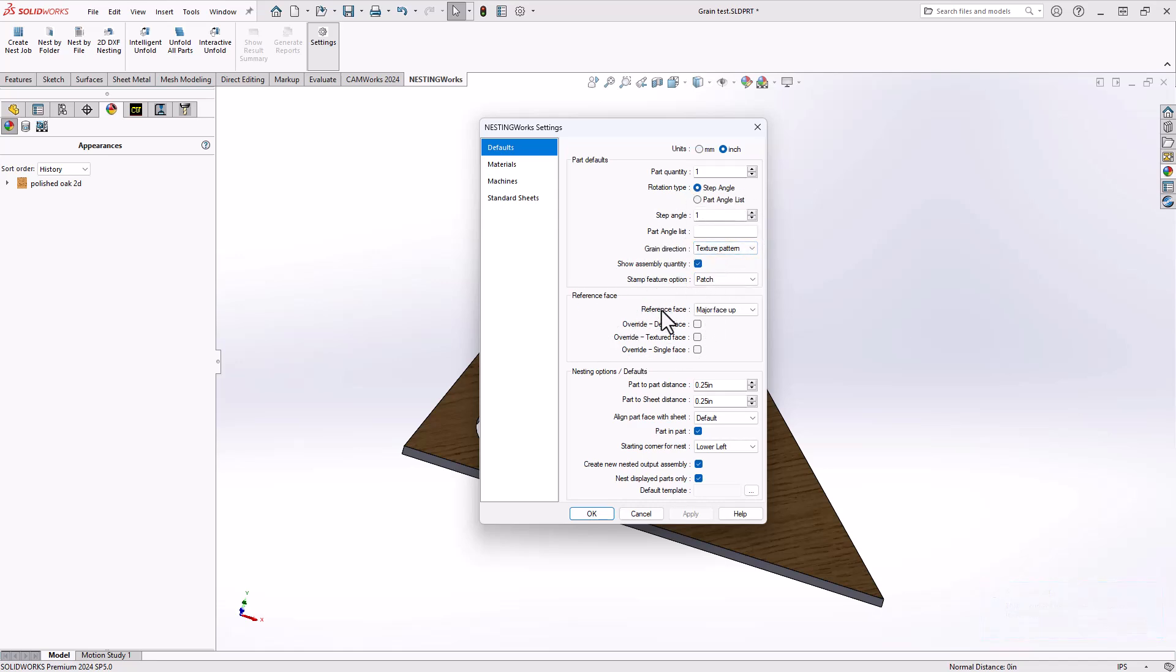And the reference face—the face I want to control the orientation of this part—to be major face up. I'll tell it what the major face will be by overriding it using the textured face. So now that appearance that I've added to the face of my part also defines not only the grain direction but the top face.